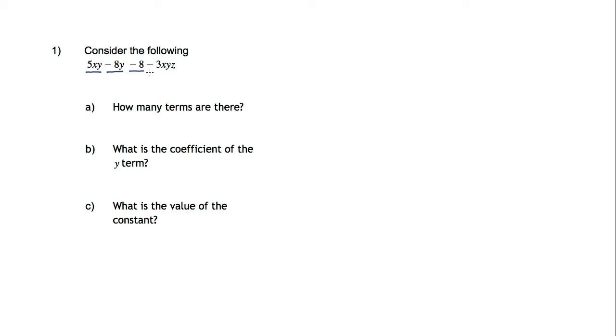So how many terms are there? There are four terms.